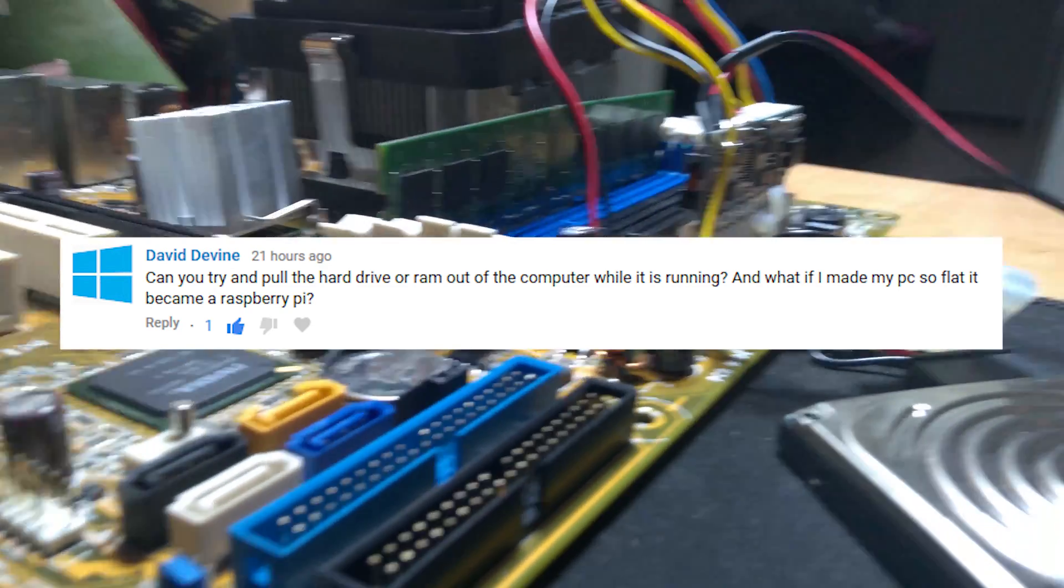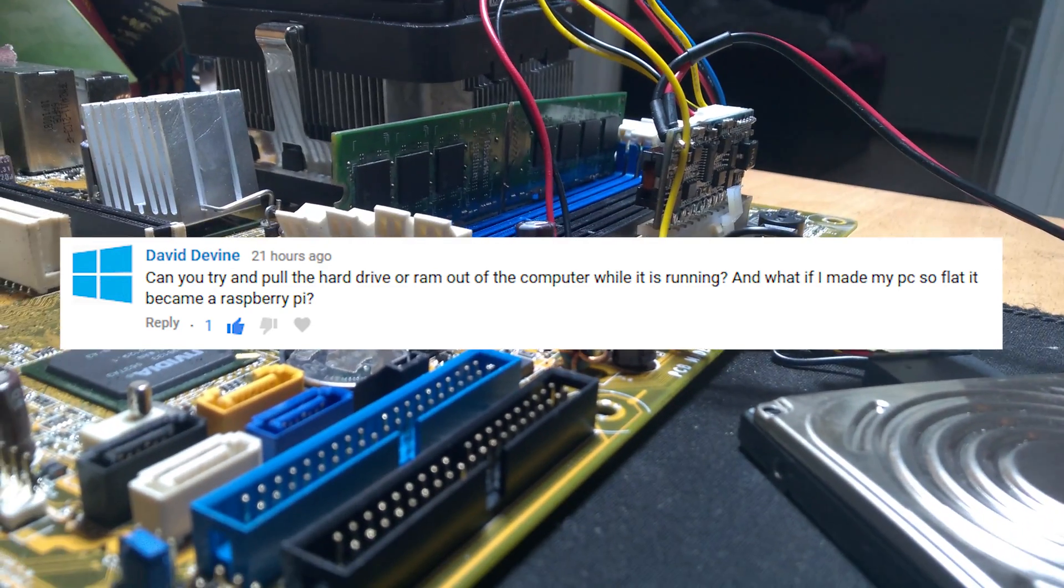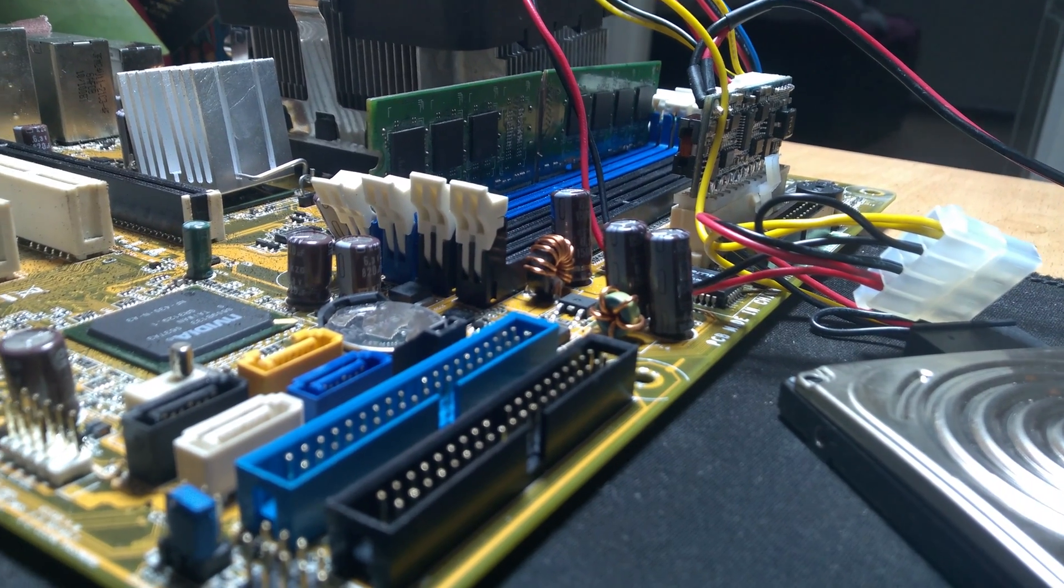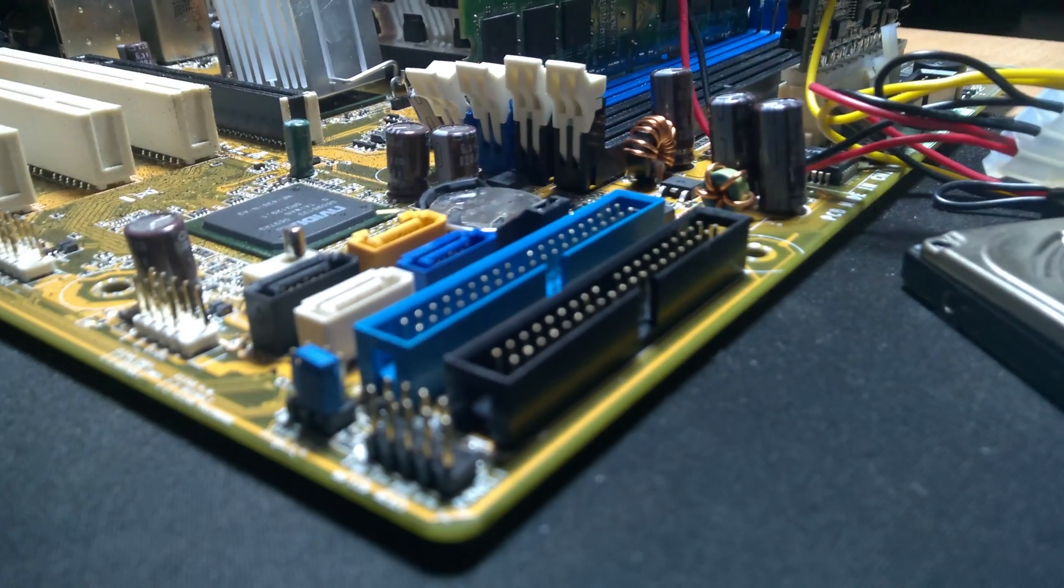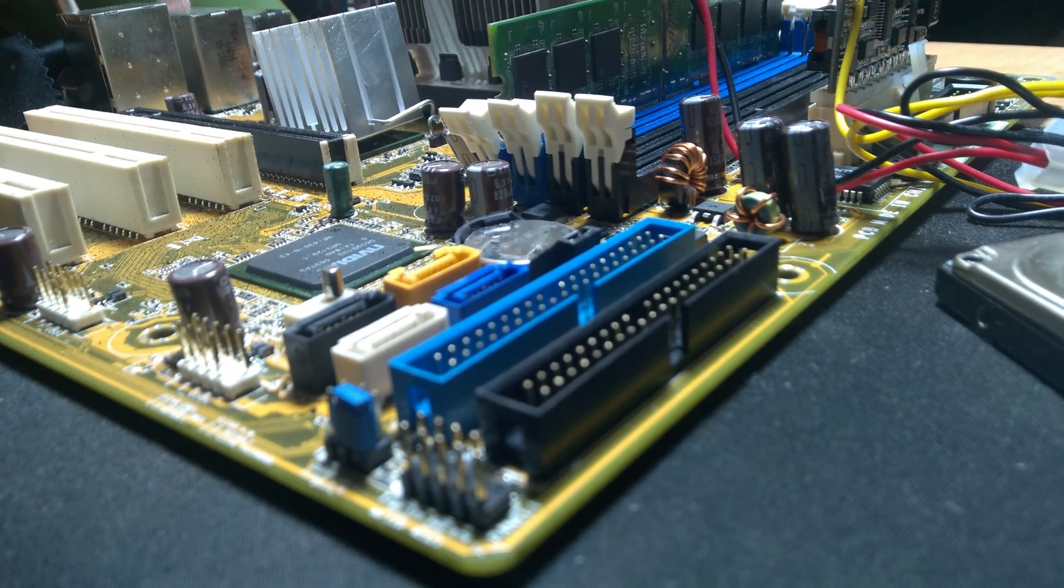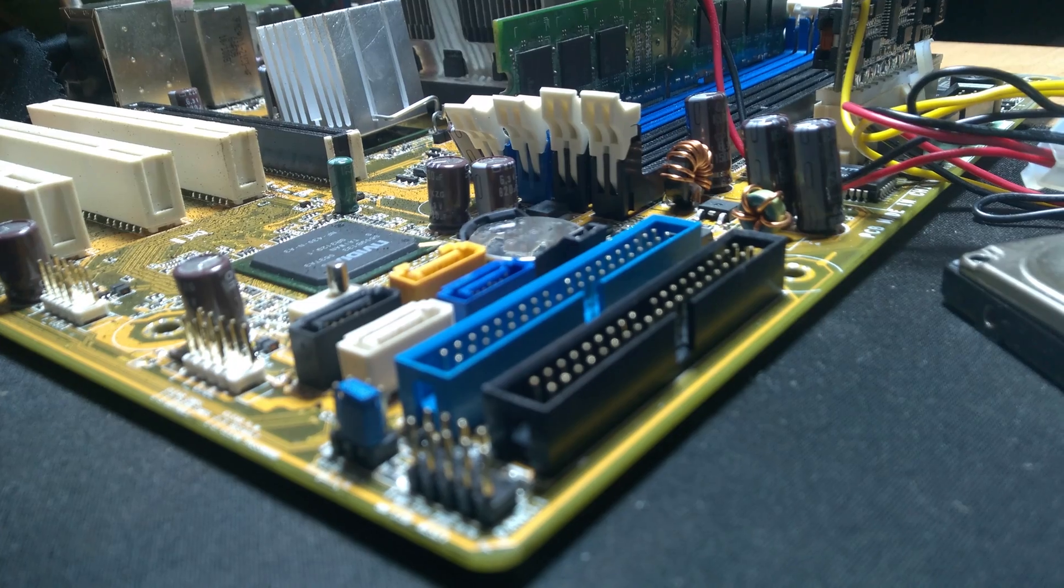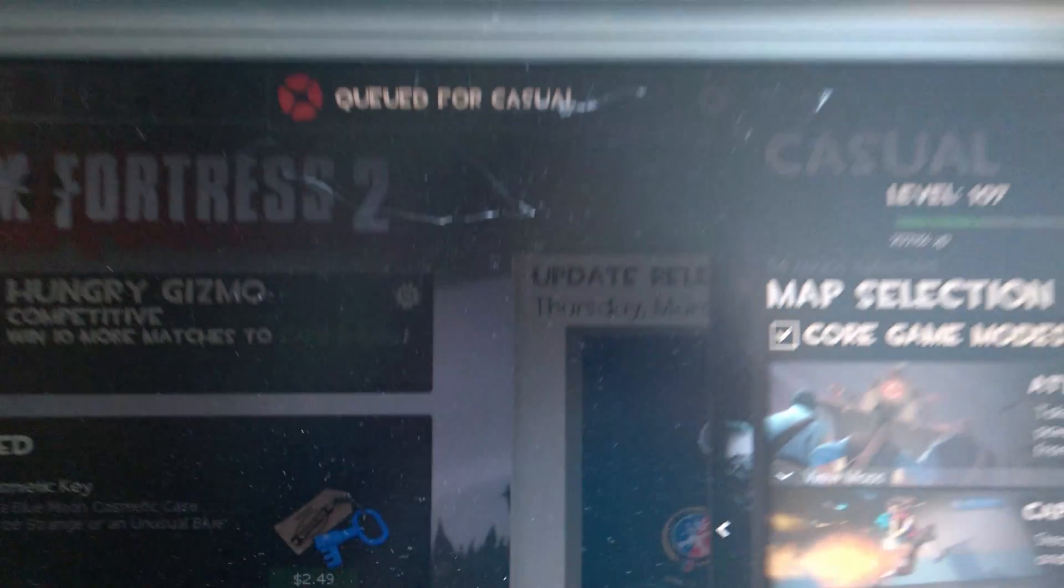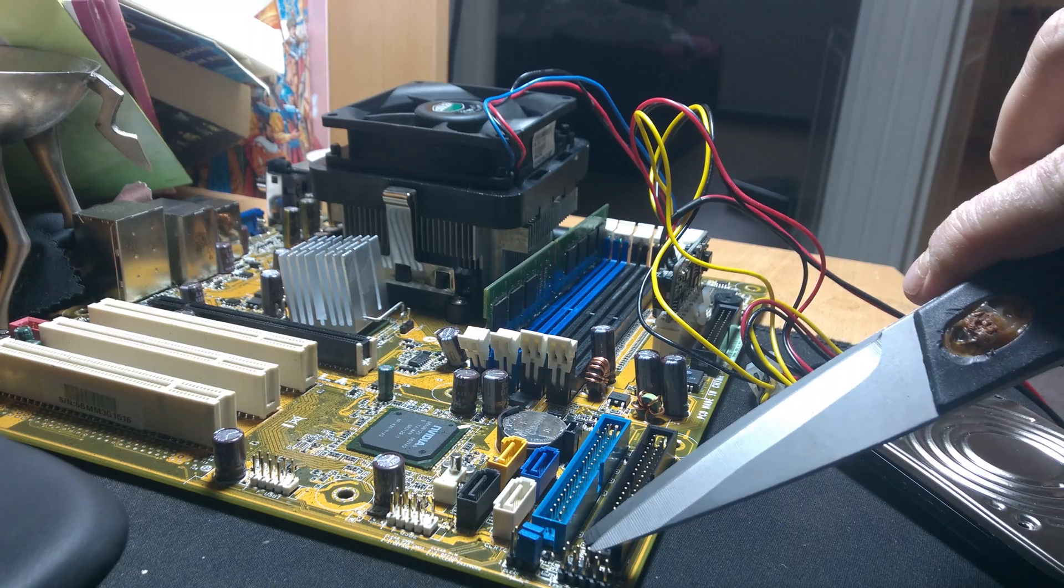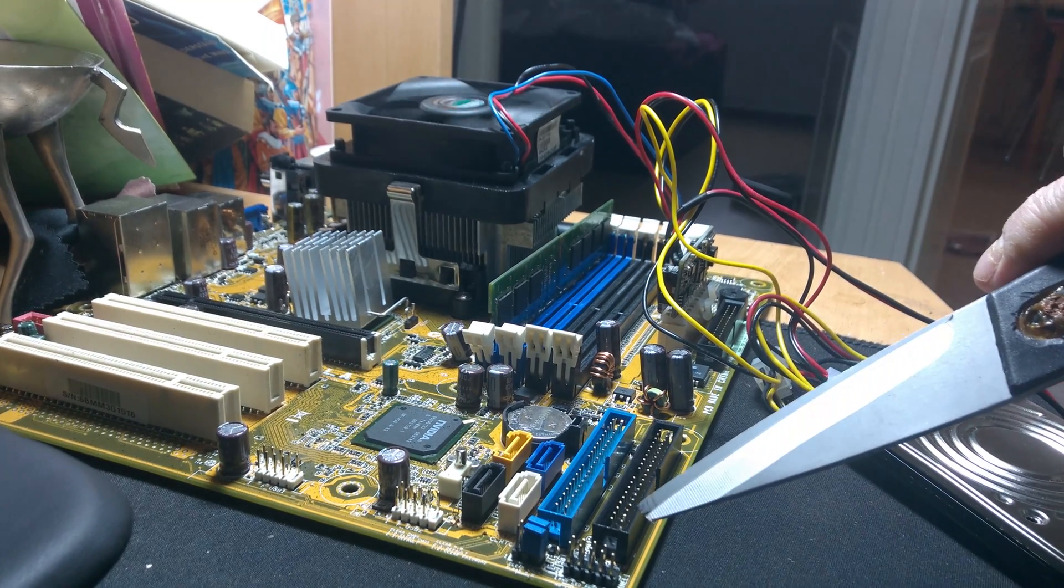And usually this is ill-advisable, where it used to be ill-advisable, but now we live in the days of hot swapping and whatnot. It's not the big deal it used to be. And I want to show you with my test bench, and we're going to try to get this running.